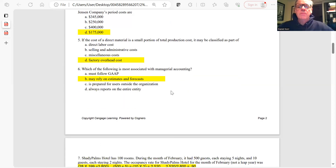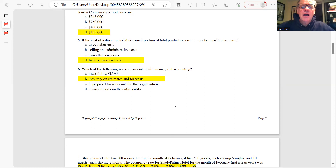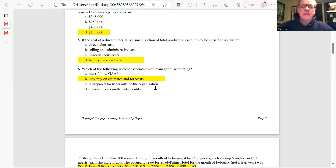Question 6: Which of the following is most associated with managerial accounting? Managerial accounting primarily involves reports prepared for people inside the company for decision-making purposes. We don't have to follow GAAP, it's not prepared for external users, and it doesn't always report on the entire company — but it may rely on estimates and forecasts. The answer is B.